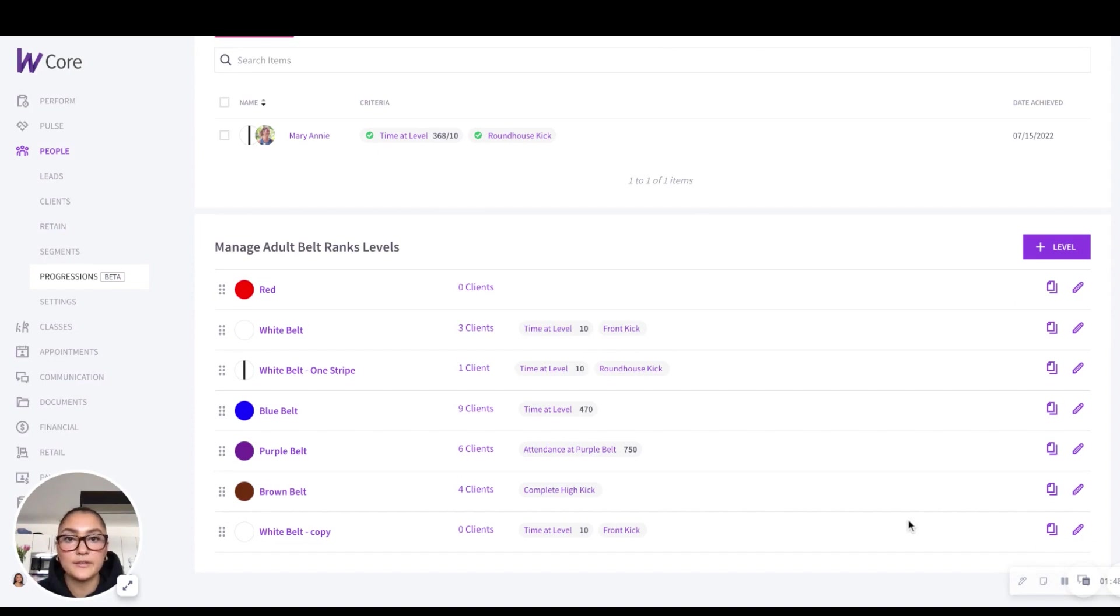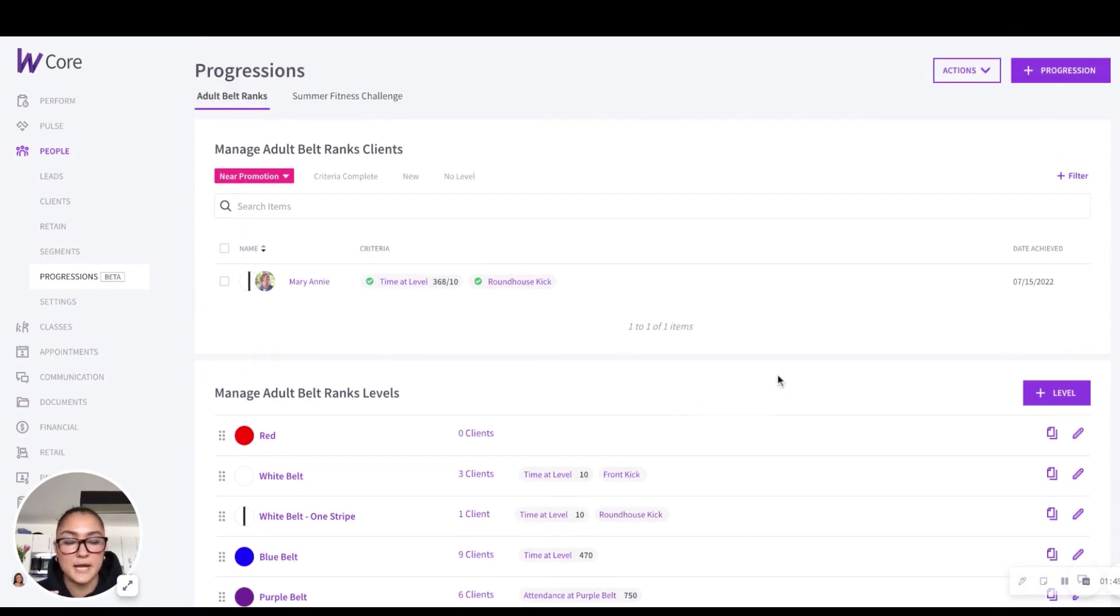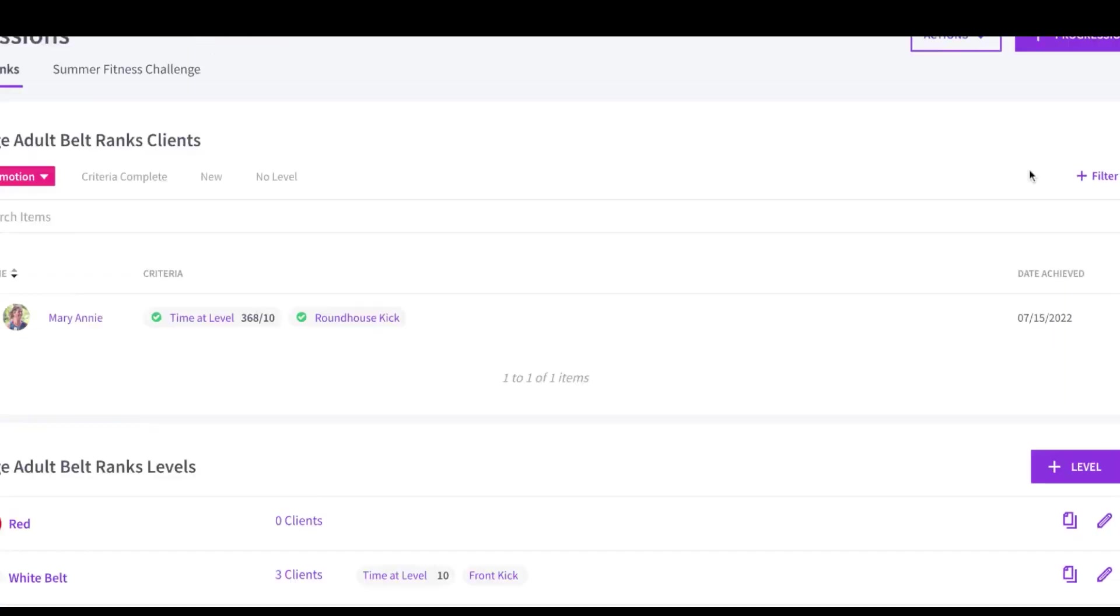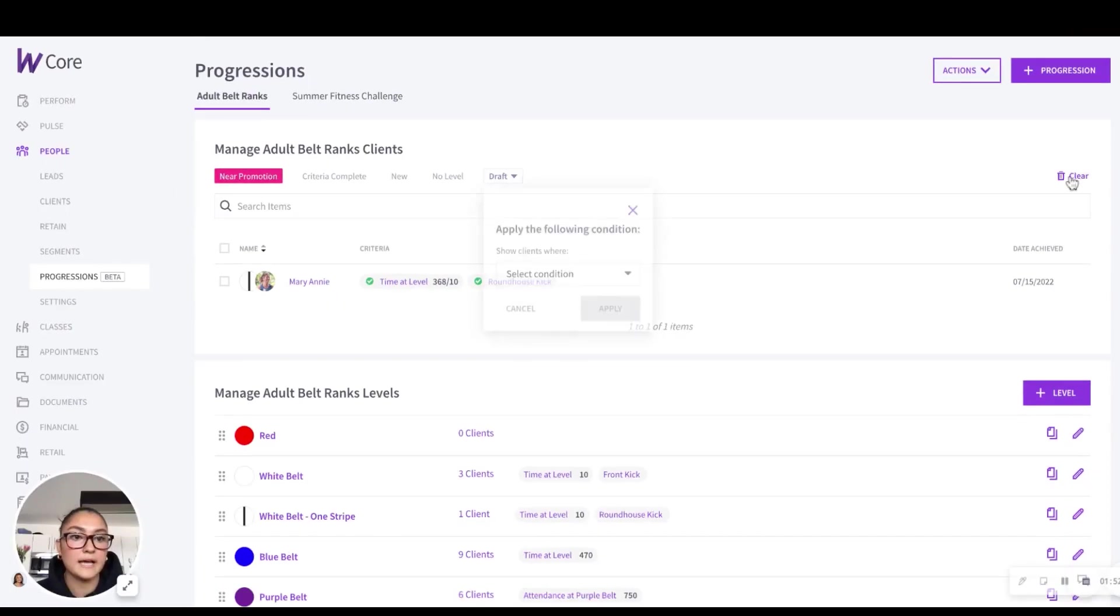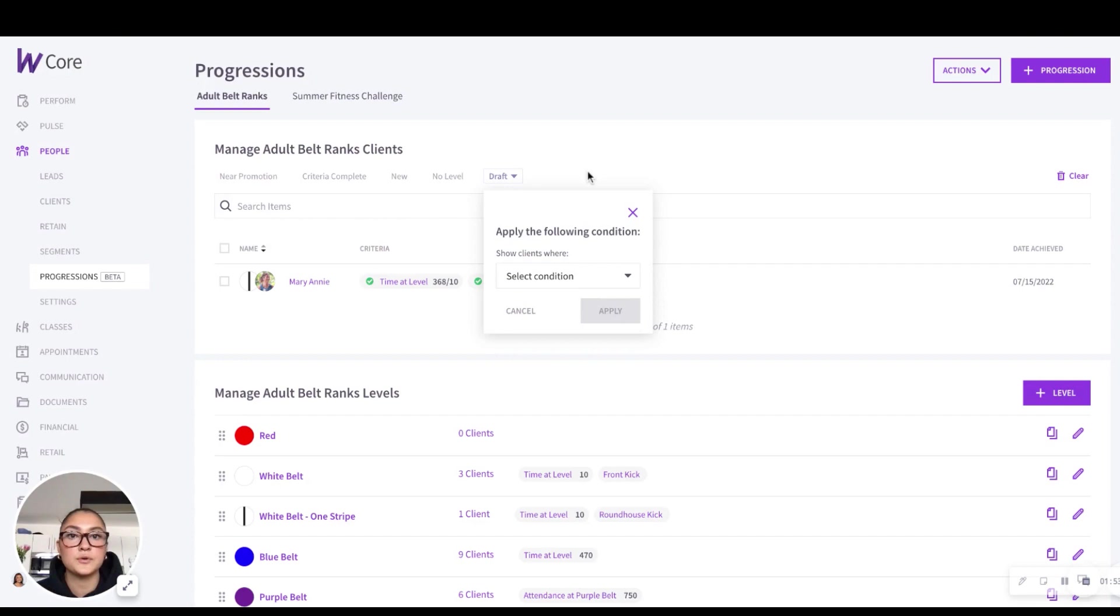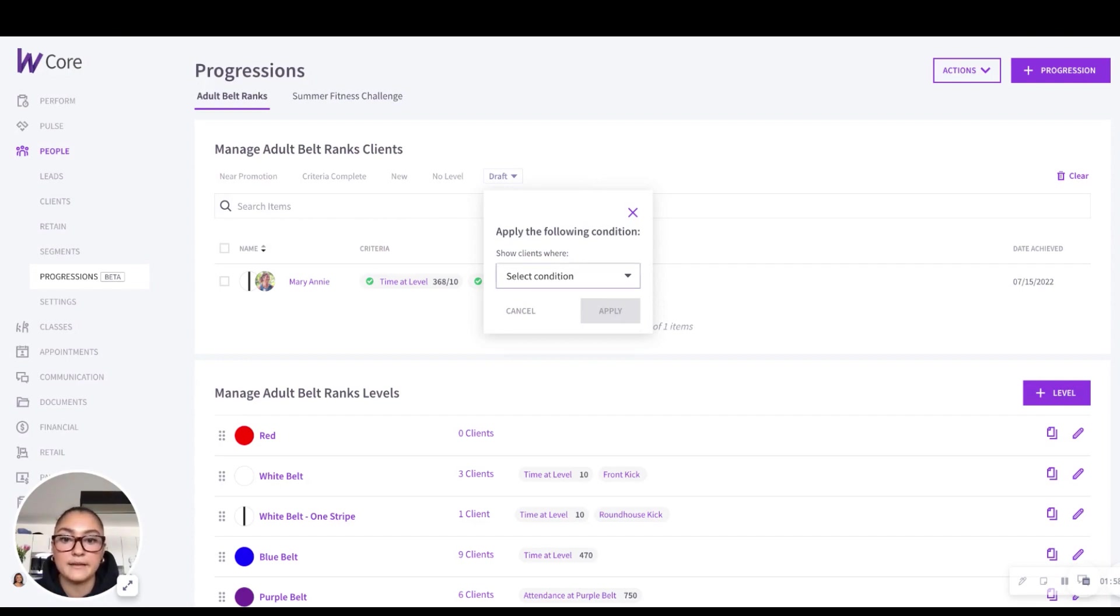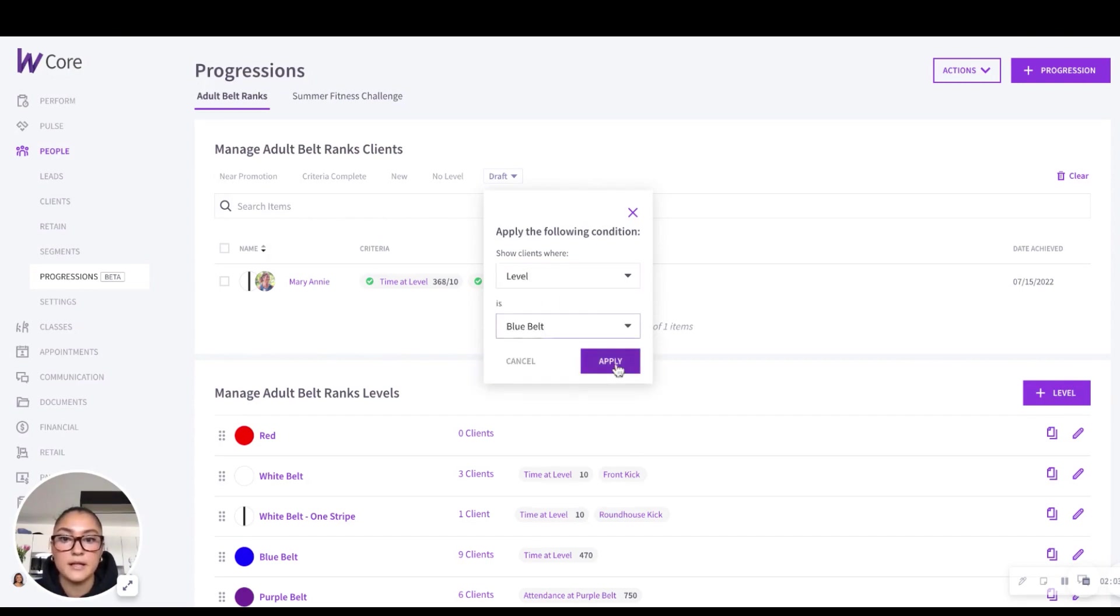Alright, and let me show you another time-saving gem. So this filter button here allows you to create a new filter based on what you're looking for. So let's say I want to show all of my clients that are a blue belt. So I would just select level, blue belt.